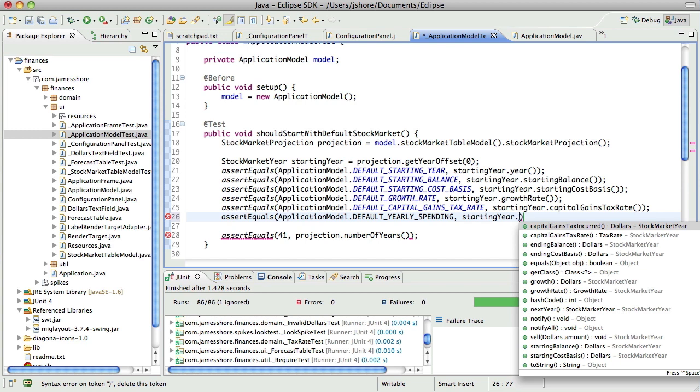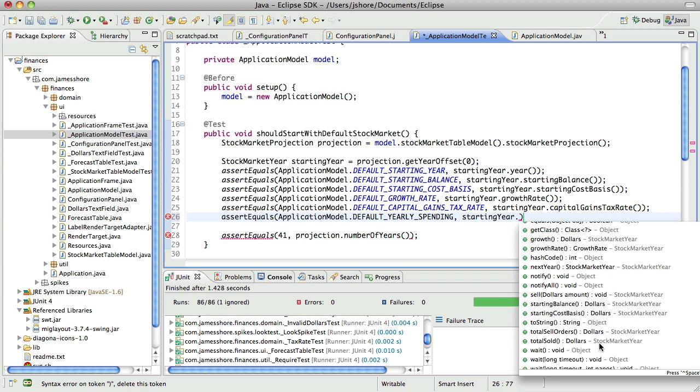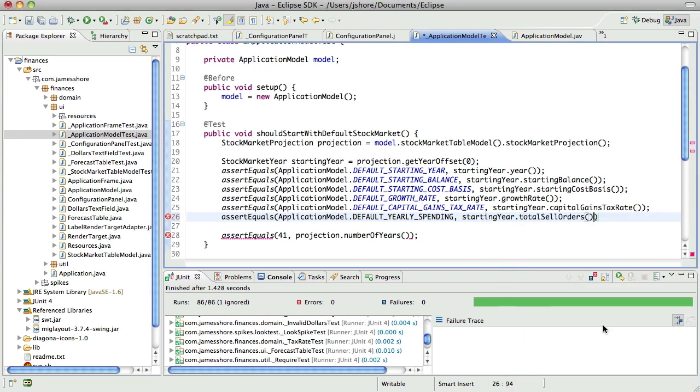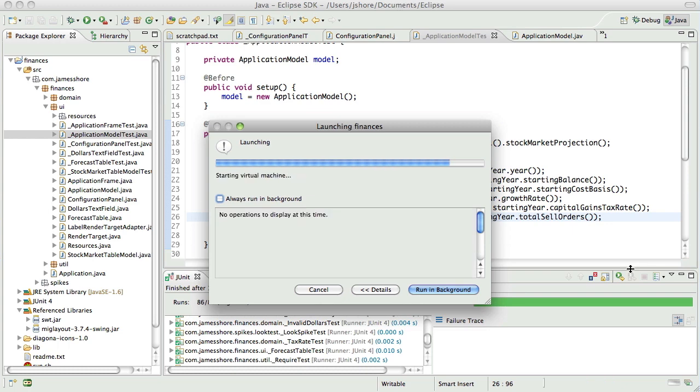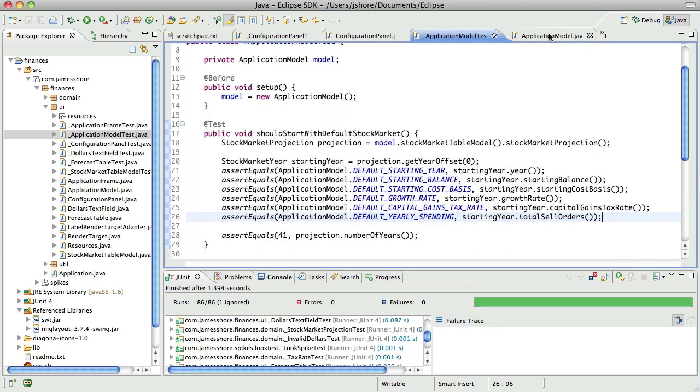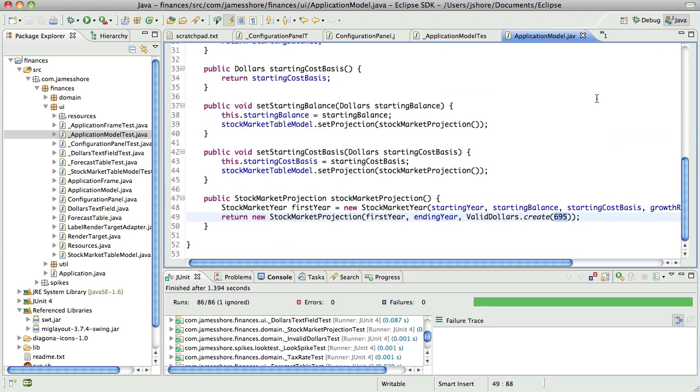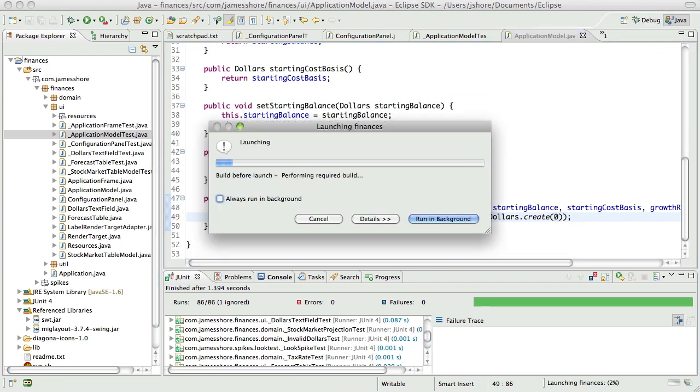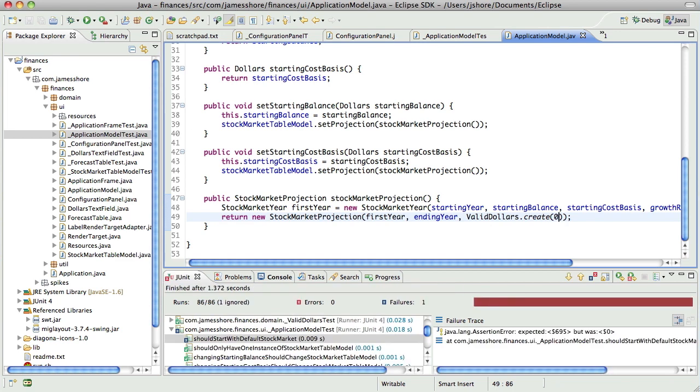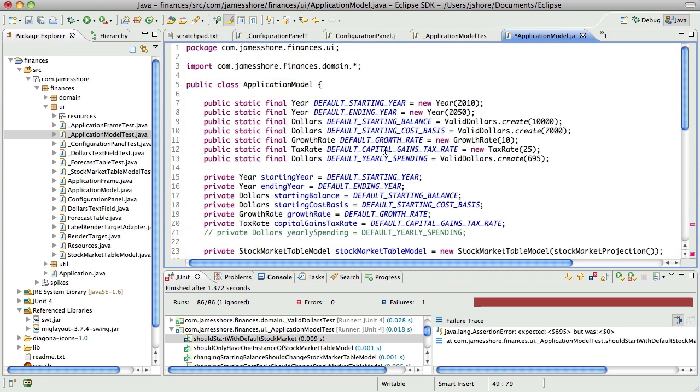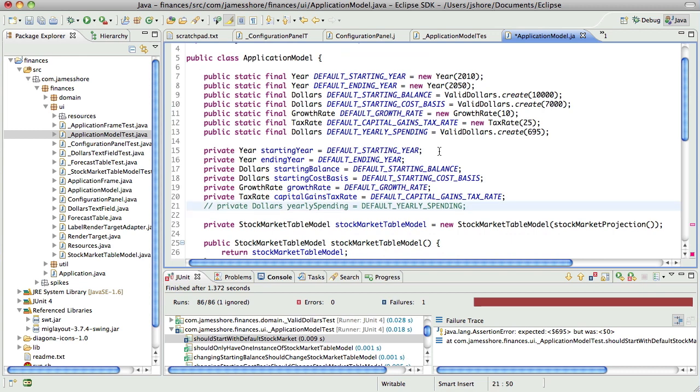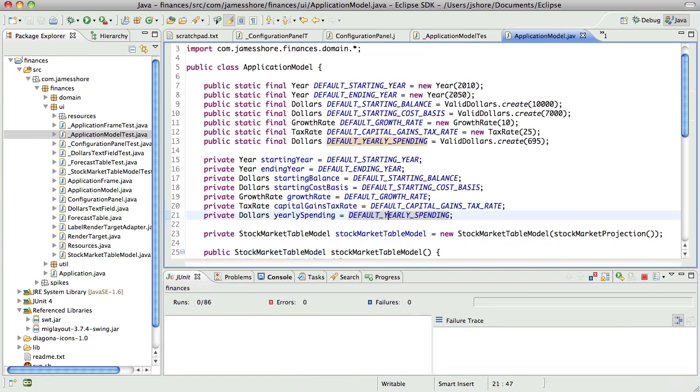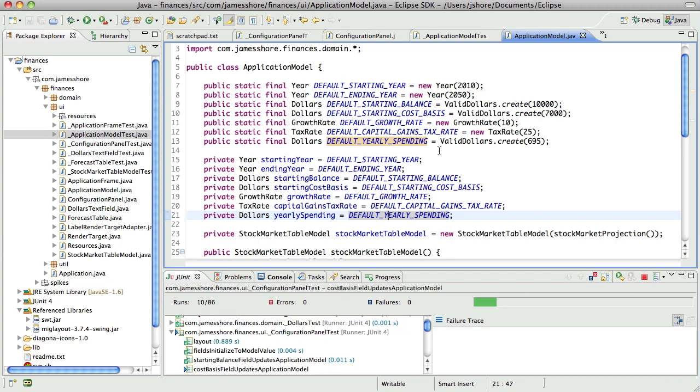Hmm, the reason I didn't have this in here is because our starting year, which is stock market year, oh there it is, total sell orders. I think that's going to work. Yeah, it passes because in application model we're hard coding it. If I change this to a 0 it will fail, and then if I change it back, yearly spending, it should pass, good.